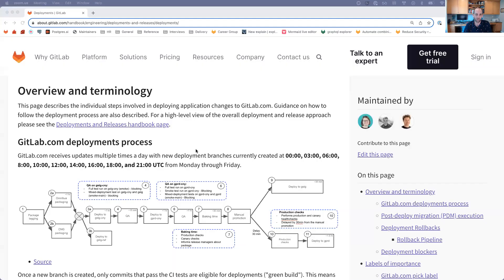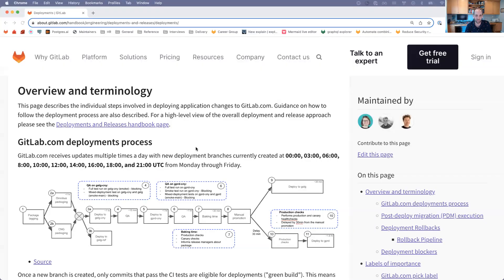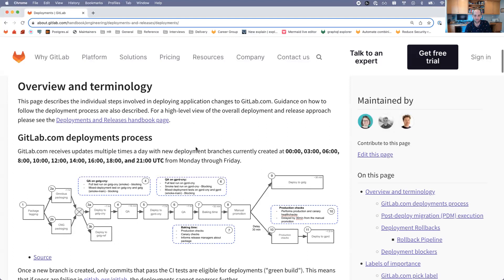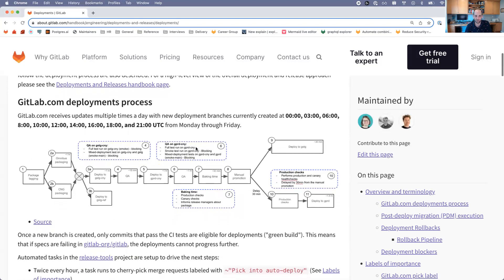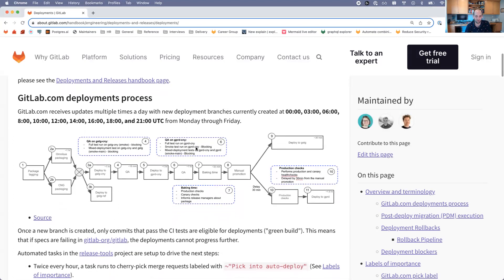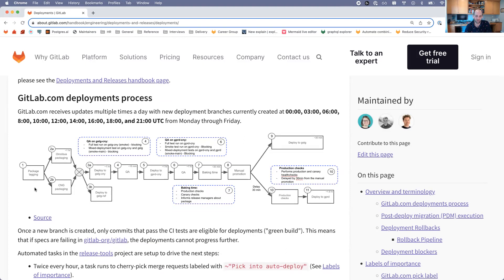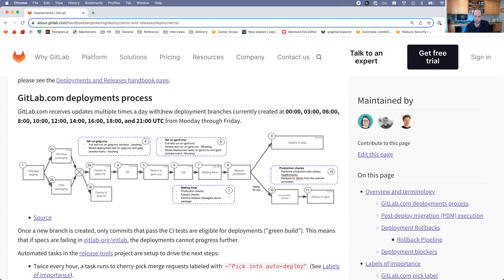I'm going to start by taking a look at the deployments handbook page. You might have stumbled upon this page before, but this goes over what happens during a deployment. After your merge request gets merged, at some point along the way it gets included in an auto-deploy branch.